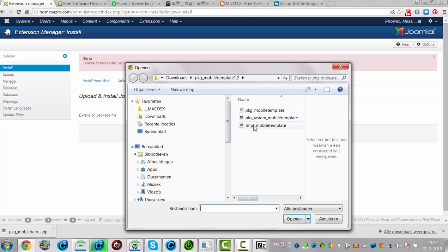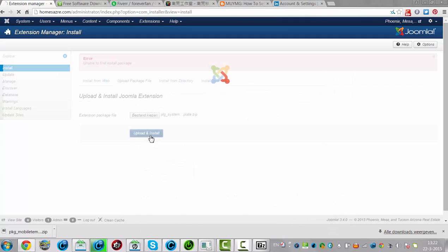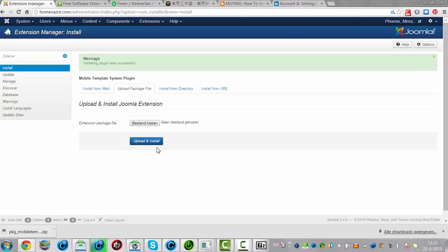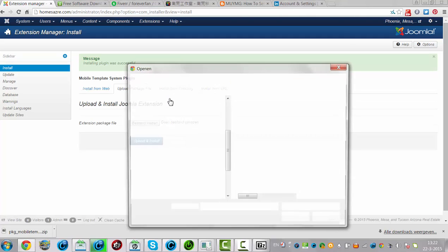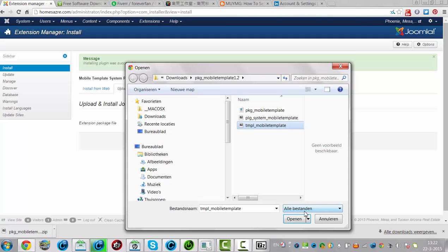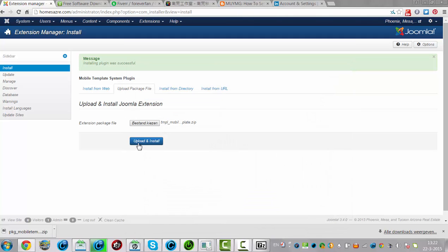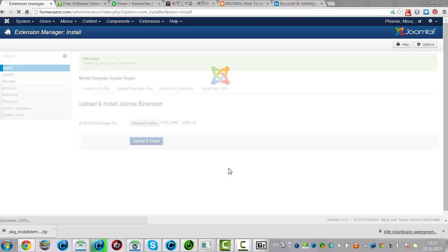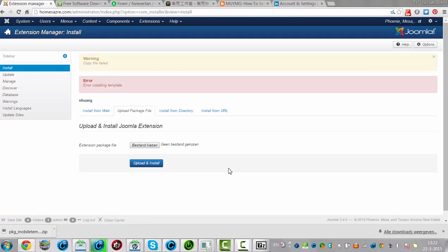Click on plugin, click upload. Plugin installed successfully. Now we have to install the template — click upload and install. So that won't work; I will try installing the template.